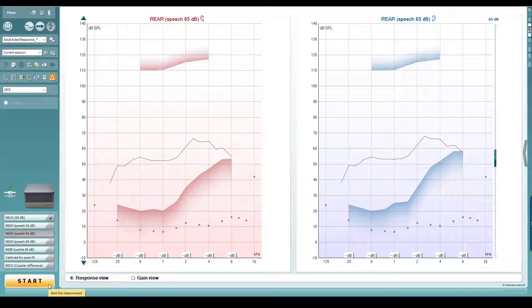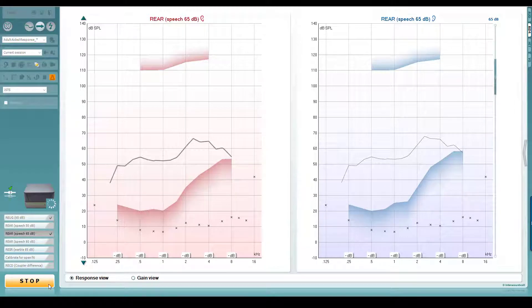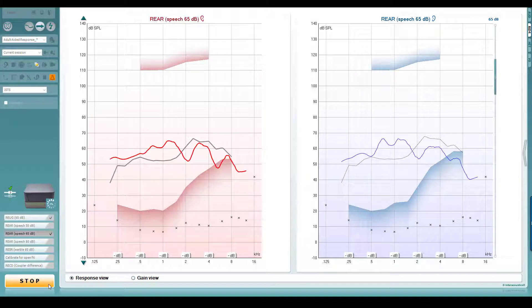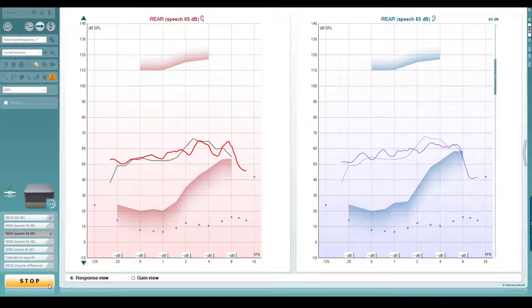This works for all measurements in the REM screen which are performed on the patient's ear. This includes visible speech mapping. When binaural REM is enabled, you'll see both the left and right graphs on your REM screen.